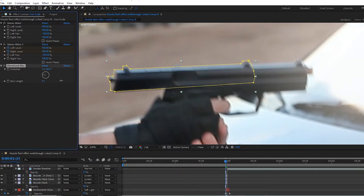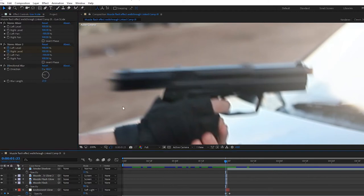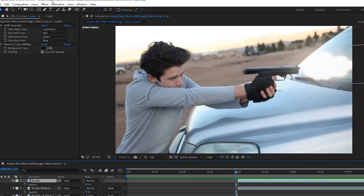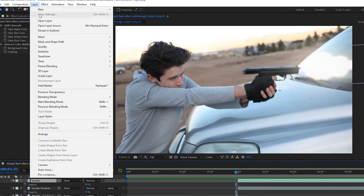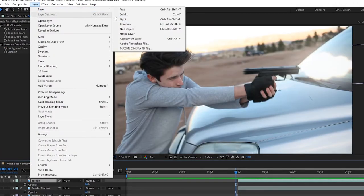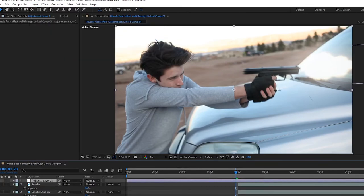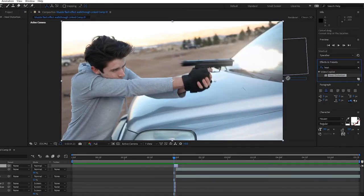Last step is the heat distortion. I'm doing this with the heat distortion plugin from Video Copilot, but you can do the same with Turbulent Displacement. Go up to Layer, New, and click New Adjustment Layer. Add heat distortion or turbulent displacement,